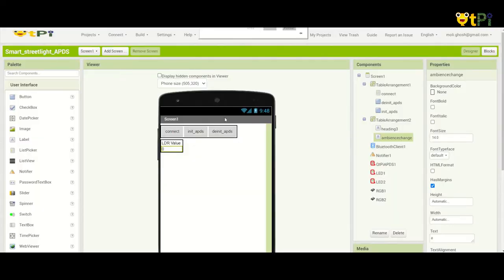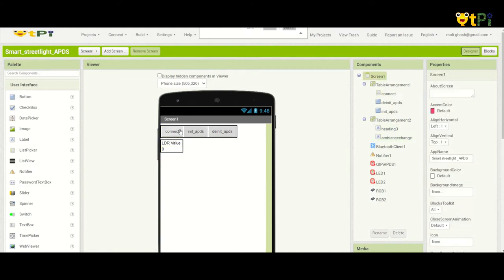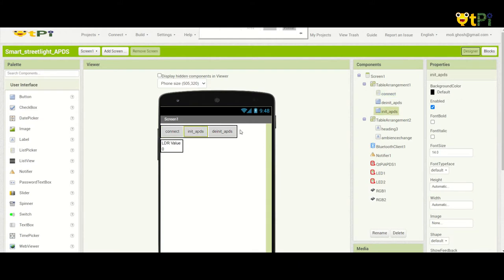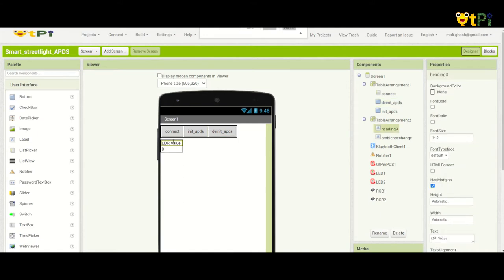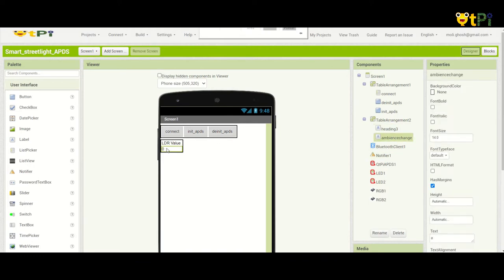I'm now going to show you how to make the smart street light on Go to Play. Here you can see two buttons, two labels, and one list picker. The list picker here is to connect your app to your motherboard over Bluetooth. These two buttons are to initialize and de-initialize the APDS. This is a static label and this is a dynamic label. In this dynamic label the ambience value is going to be shown.